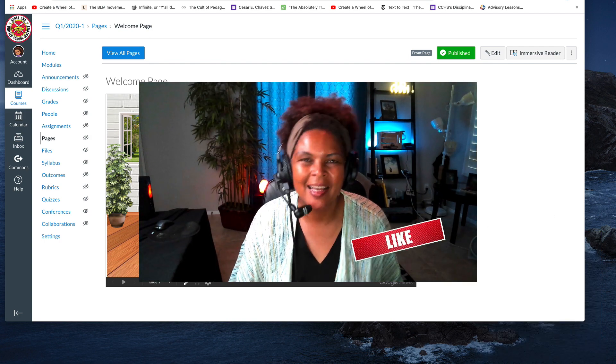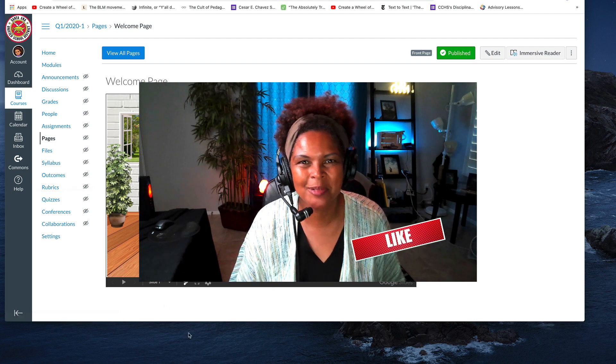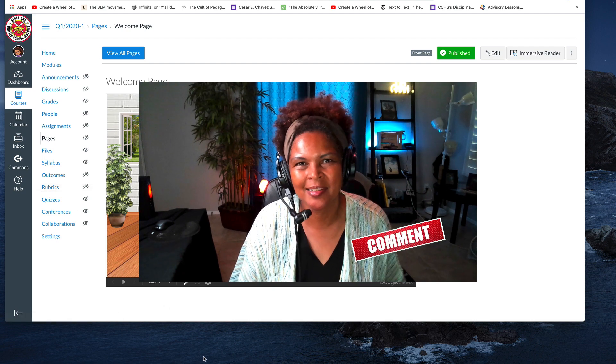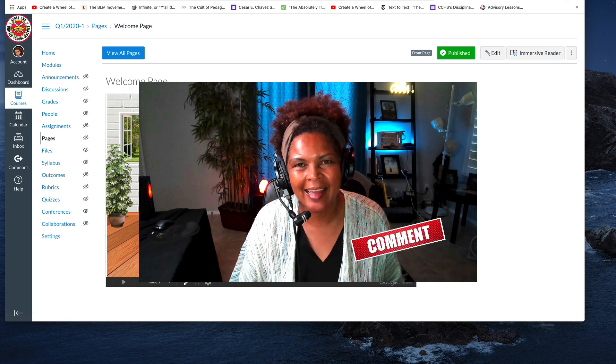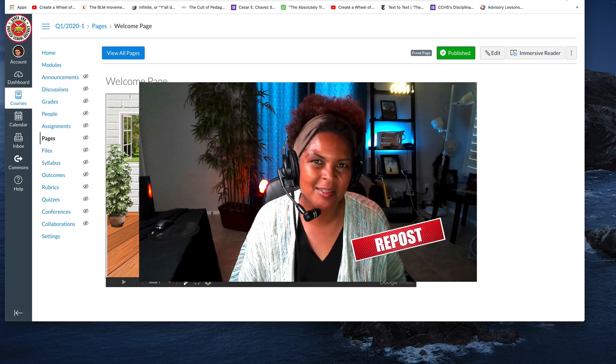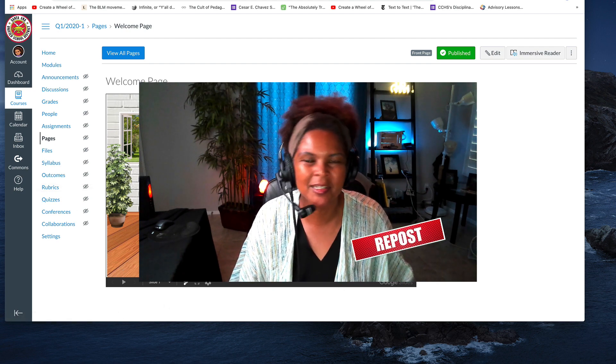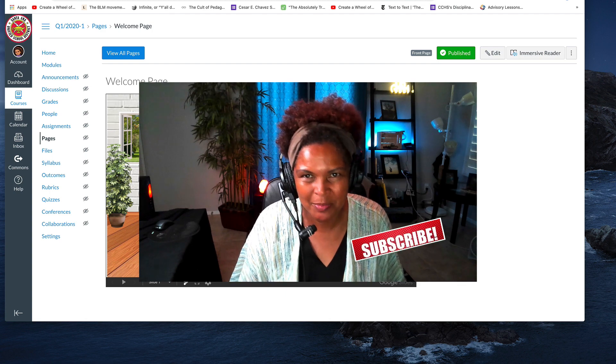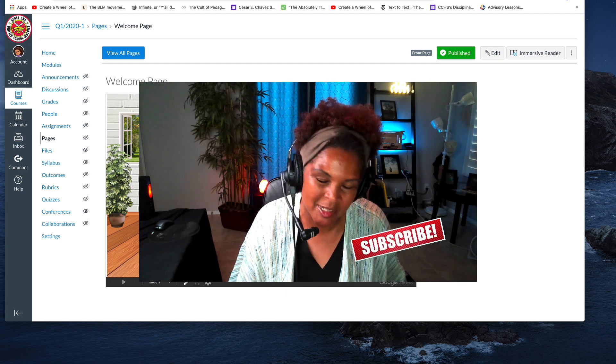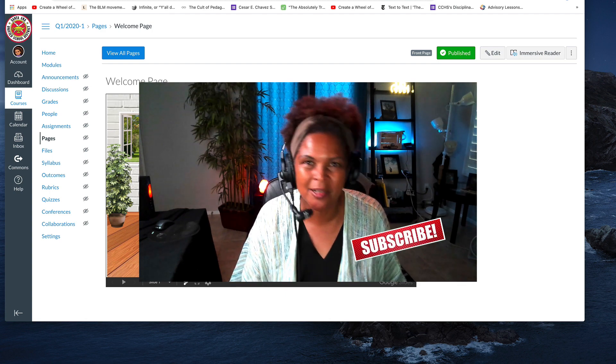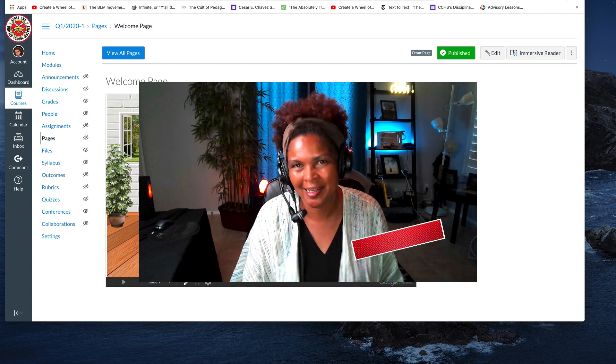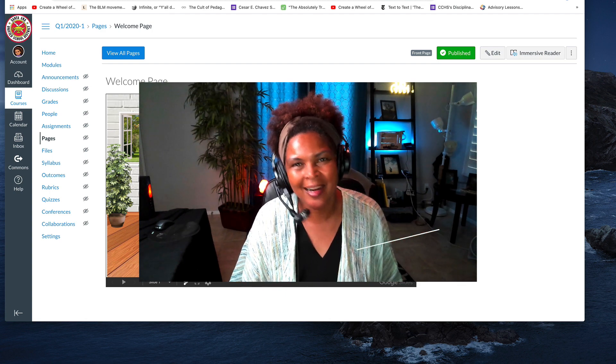And that is all. If you found this video helpful, please subscribe to our channel, we would greatly appreciate it. If you have questions about Canvas, please put them in the comments below and we'll be happy to answer them.